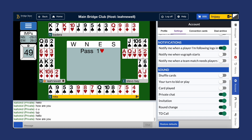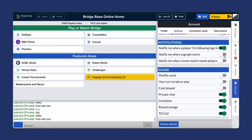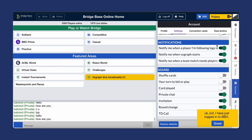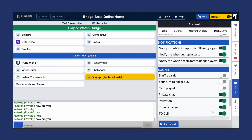Moving to notifications, you can receive alerts when a player you follow logs in. You can also opt to be notified when a viewgraph session begins. Lastly, you can choose to receive notifications when a team match needs a player. When you turn these notifications on, a yellow box appears at the bottom right-hand corner. You'll stop receiving notifications if you turn them off.